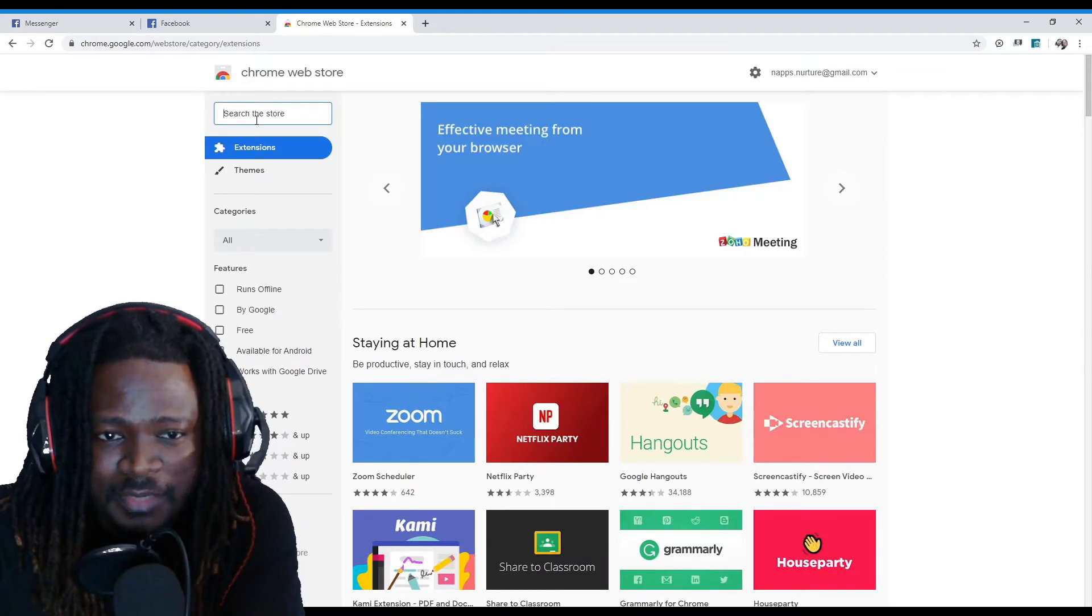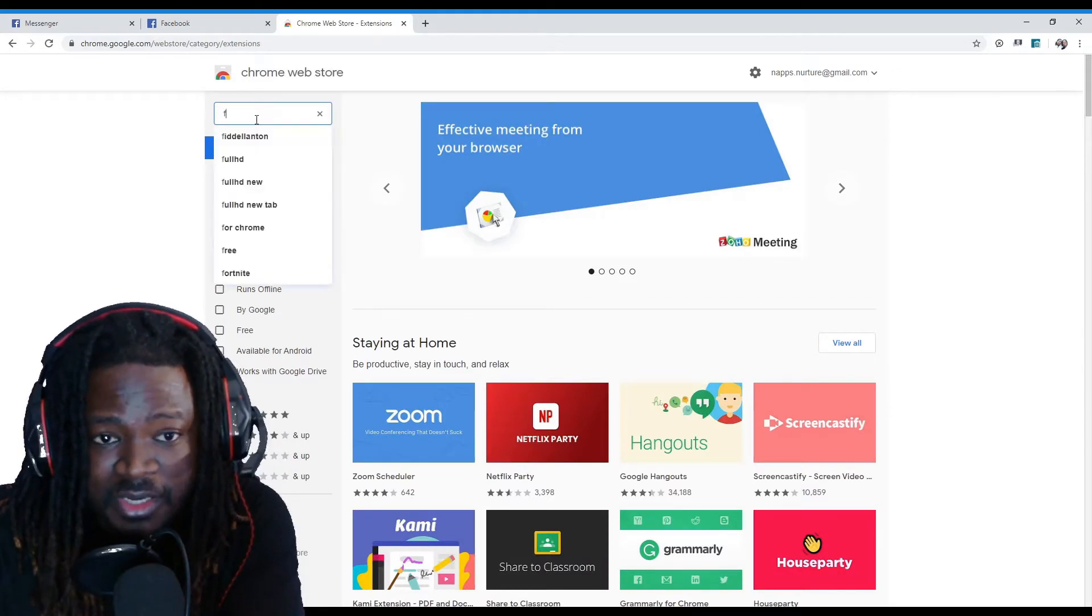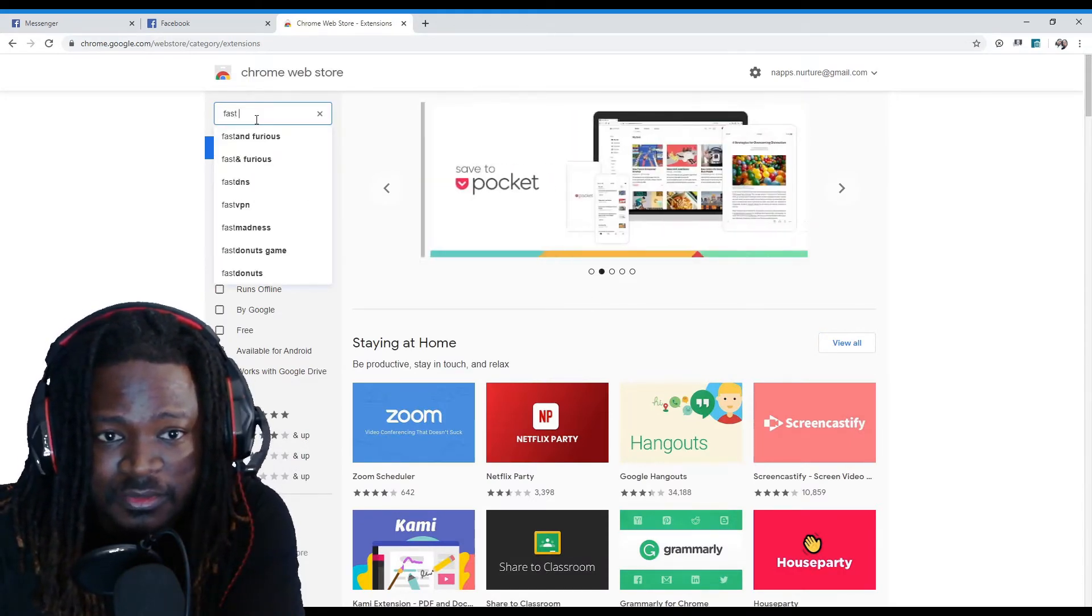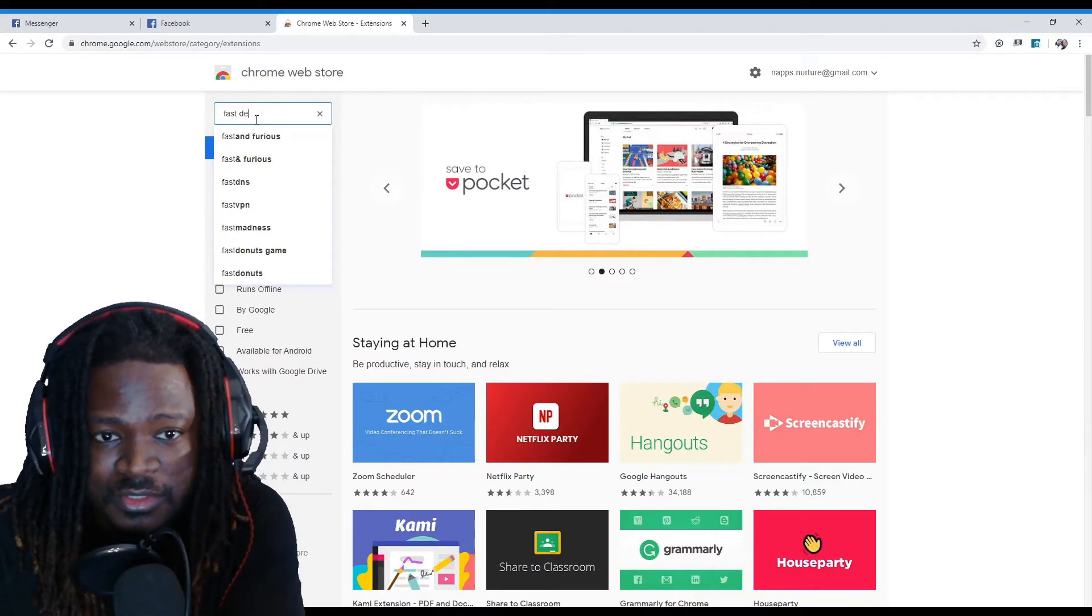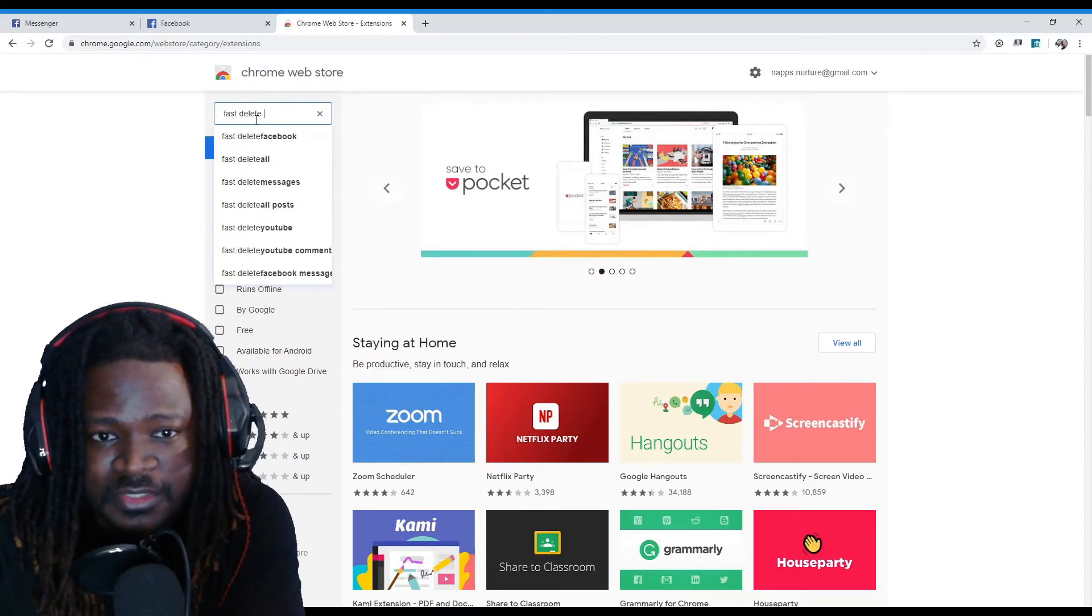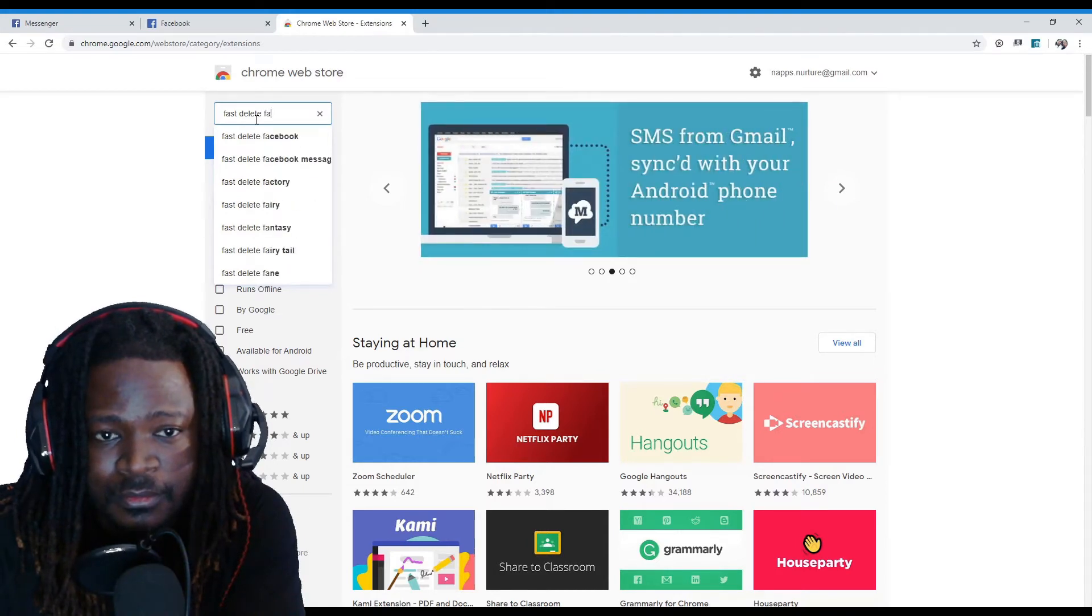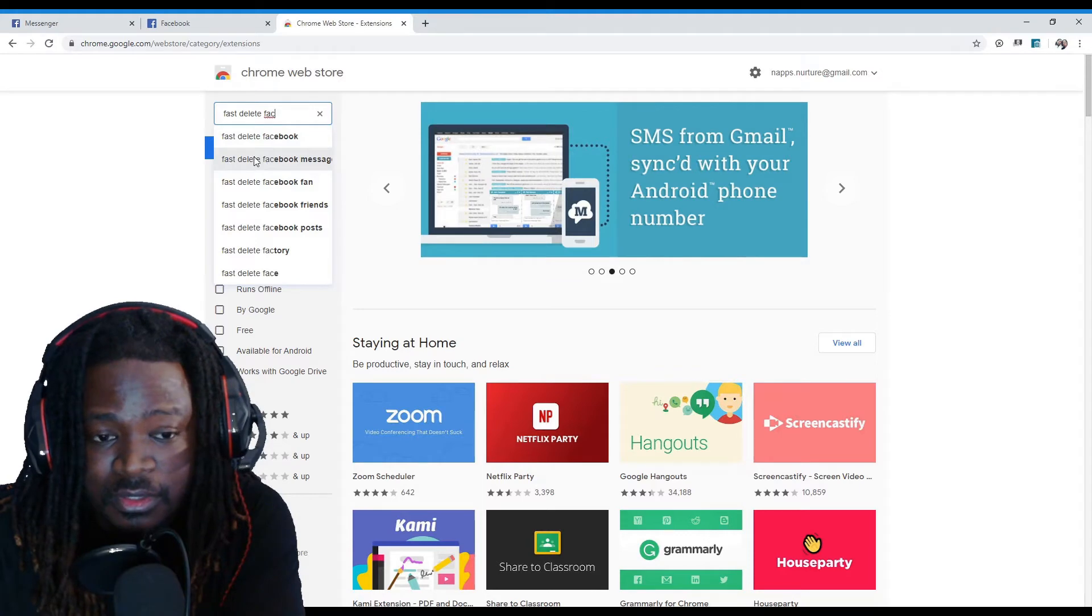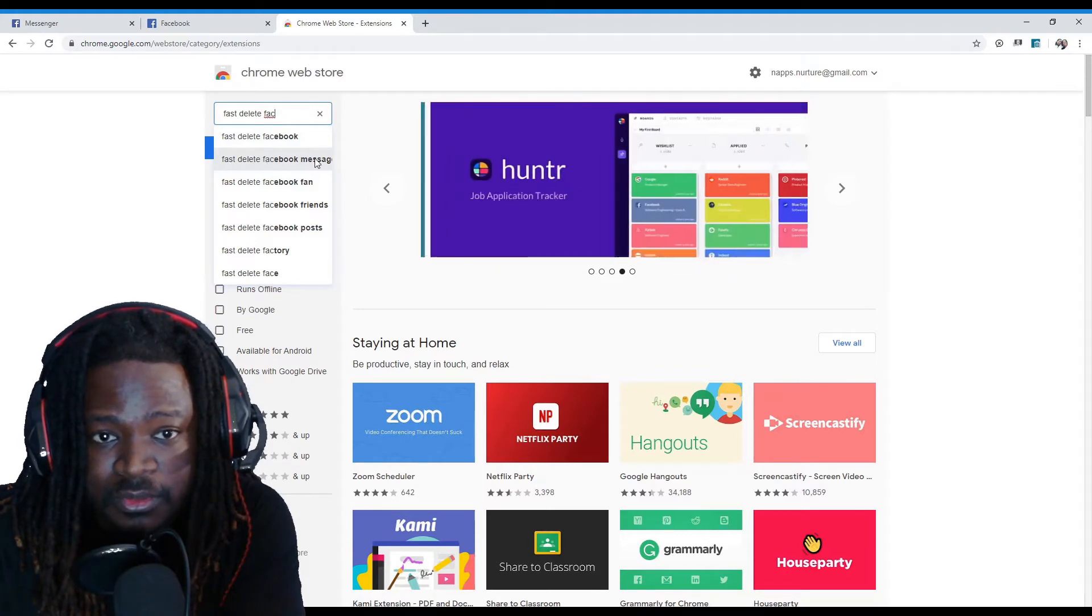I type really slow because my keyboard is stupid, so don't judge. But you're going to type fast delete Facebook message. This takes forever. This keyboard is annoying.